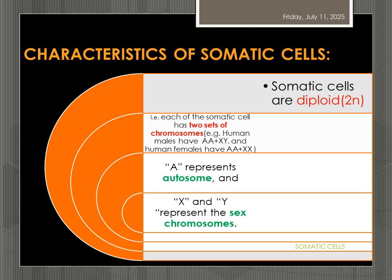It is represented as 2N. If you take the example of a human male somatic cell, it has two sets of autosomes and XY as sex chromosomes. A human female somatic cell has two sets of autosomes and two X-chromosomes. Capital A represents the autosome; X and Y represent sex chromosomes.